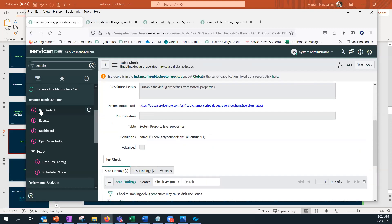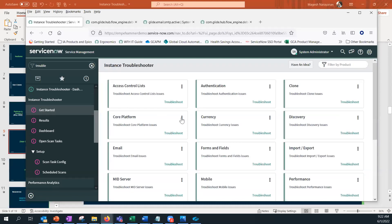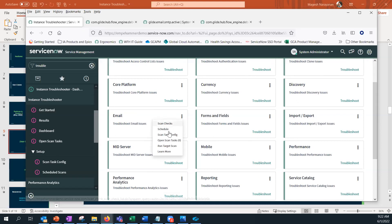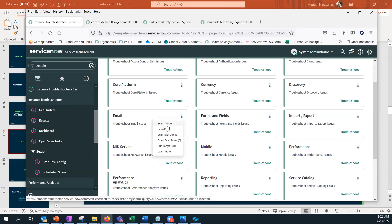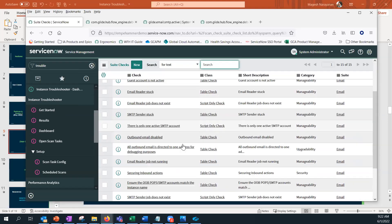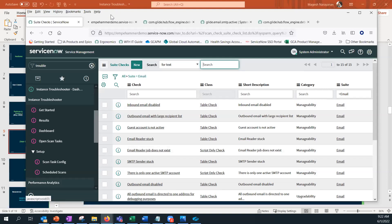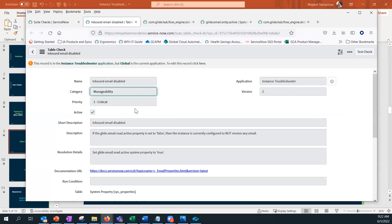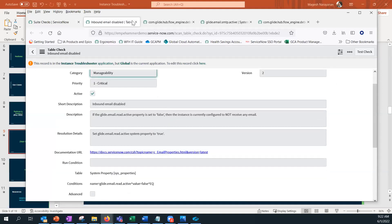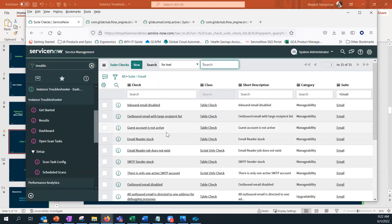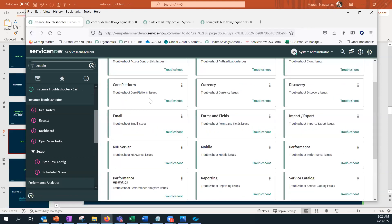Each check can be opened to see details — for example, 'inbound email is disabled' means the instance won't be able to receive any email, and the same applies to outbound. The next option is 'schedule a scan.' You can schedule for a full instance, a scoped app, or an update set, at daily, weekly, monthly, or custom intervals. We'll schedule the email suite scan to run in two minutes from now to demonstrate.